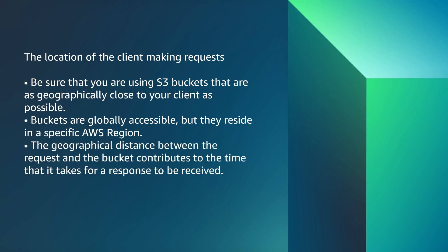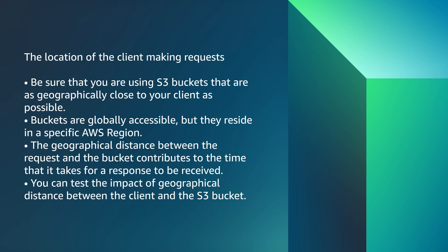The geographical distance between the request and the bucket contributes to the time that it takes for a response to be received. You can test the impact of geographical distance between the client and the S3 bucket.